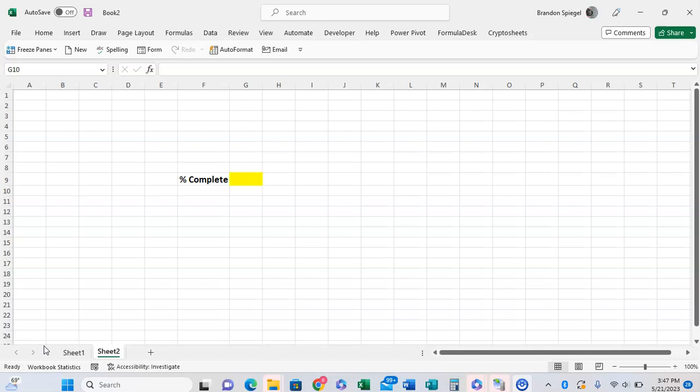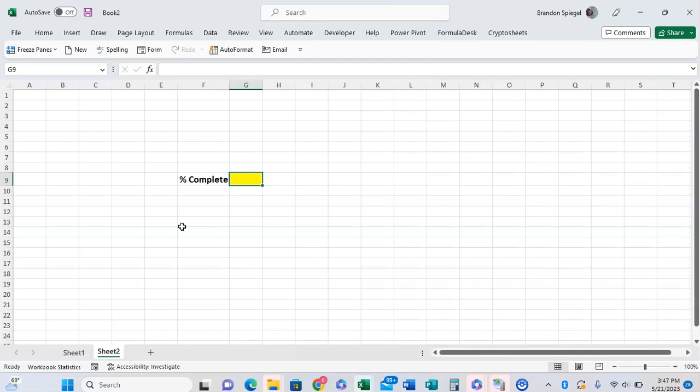Whenever this feature is enabled and you have a cell that's formatted as a percentage, such as G9 in this example, whenever you type in a number such as 5, it's automatically formatted as a percentage as opposed to a number.